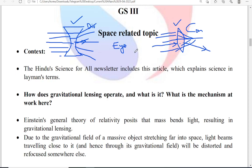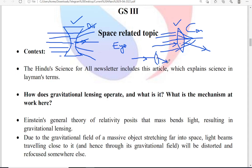The key fact to understand here is that the phenomena of lensing involves refracting the light ray. The reason for this bending of light is refraction. When a light ray is traveling in a straight line and the medium changes — for example, from air medium (rarer) entering into glass medium (denser) — the density changes and the light ray bends.